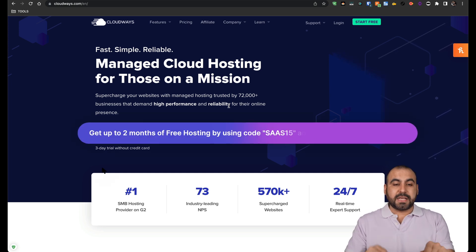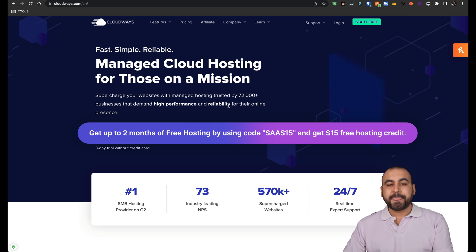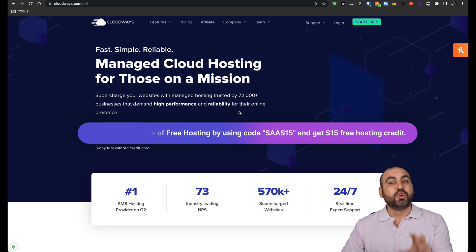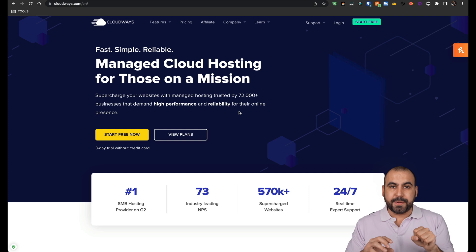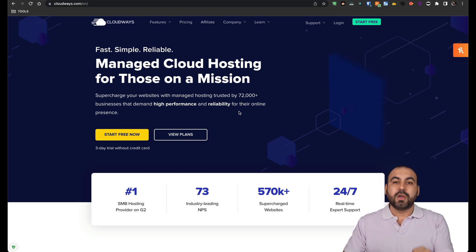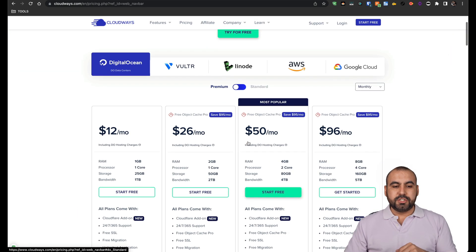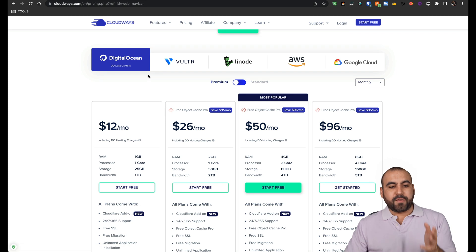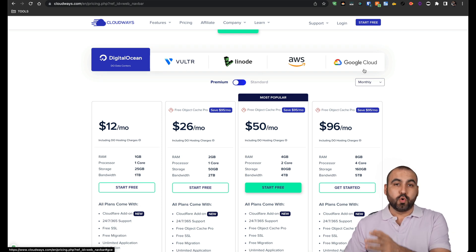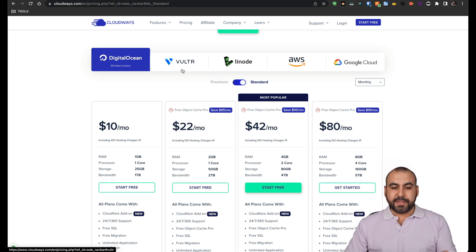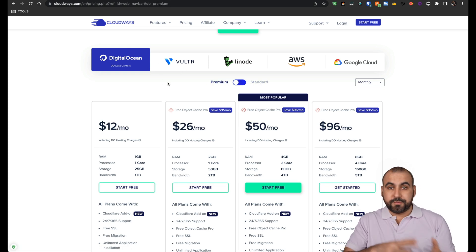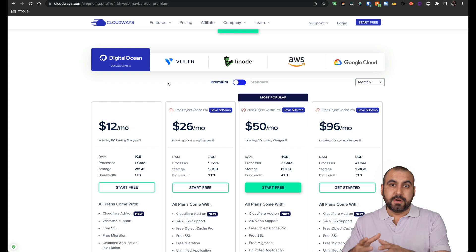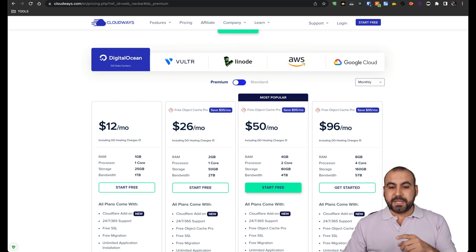For this, I'm going to use Cloudways managed cloud hosting and it's going to make it super easy for us because they'll grab the VPS from a company and they'll provide the panel for us. Let me show you the pricing so we can select from DigitalOcean, Vulture, Linode, AWS or Google Cloud. And we can select the plans from premium or standard depending on the company that we're going to use for our server hosting.